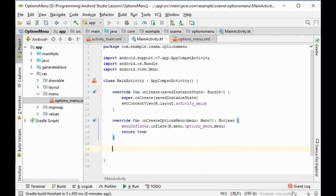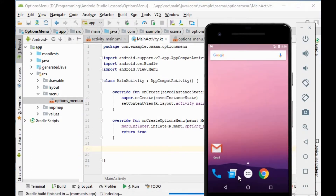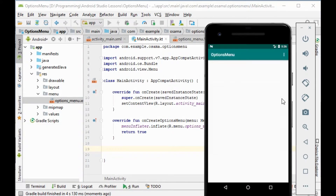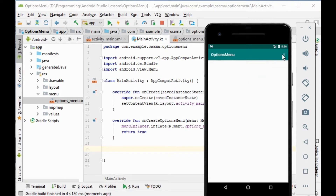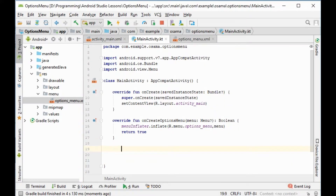First we will test now. This is the menu — file, new, open. Nothing is programmed inside it, only click. Now we want to program the items, so we will override another function.